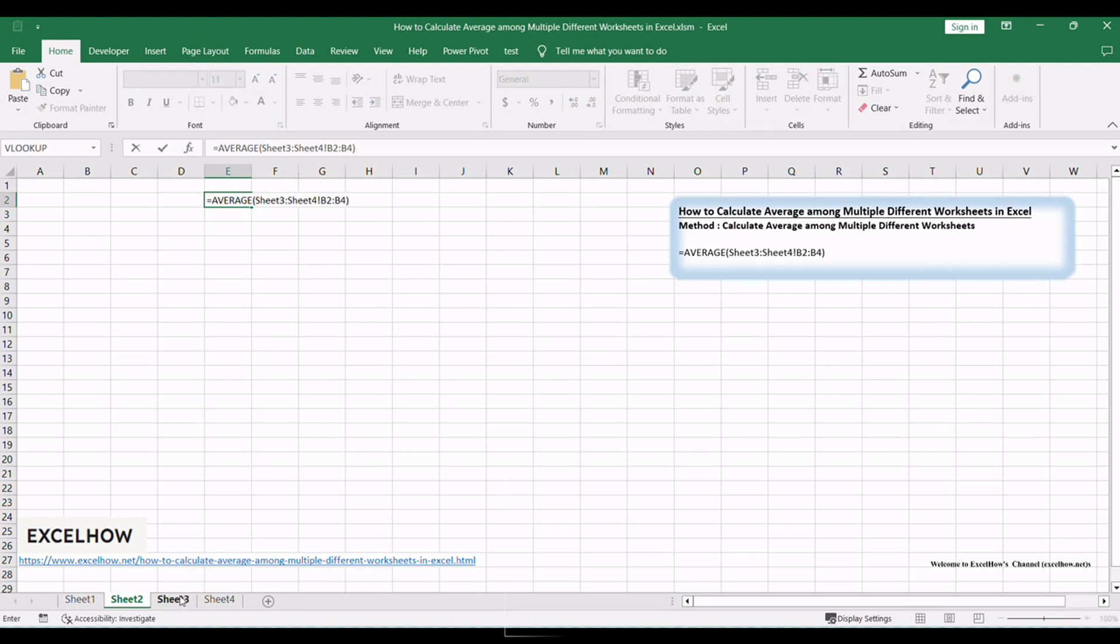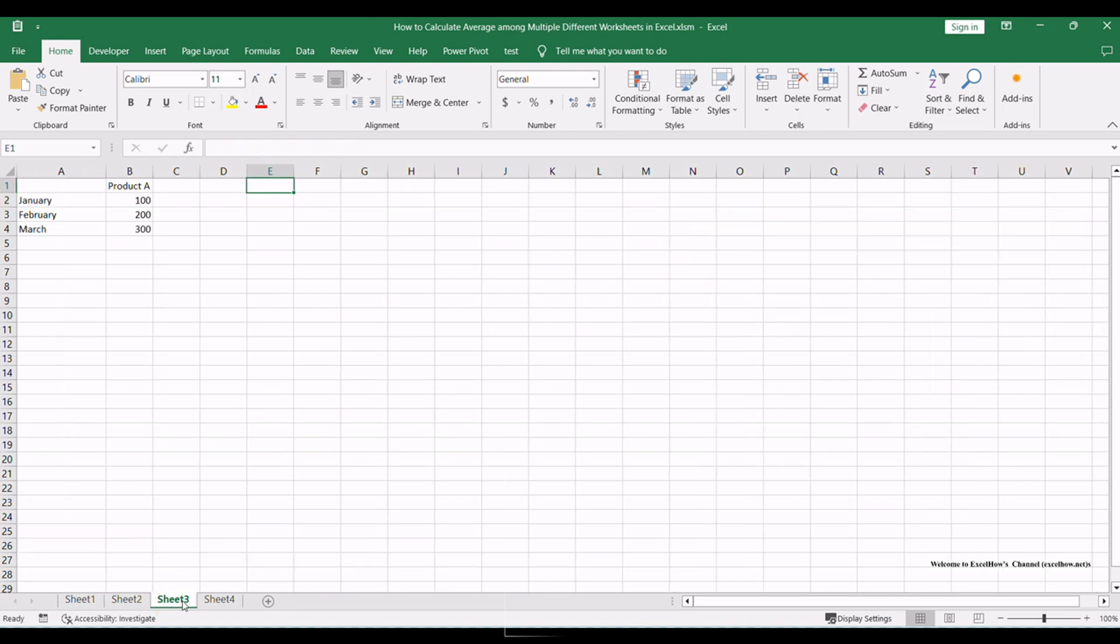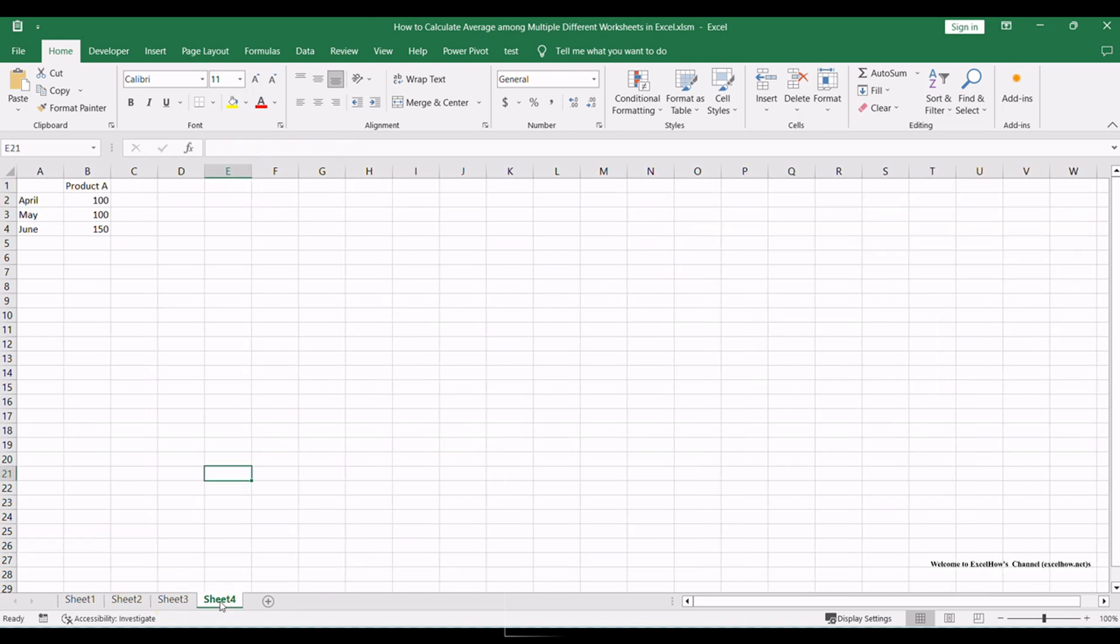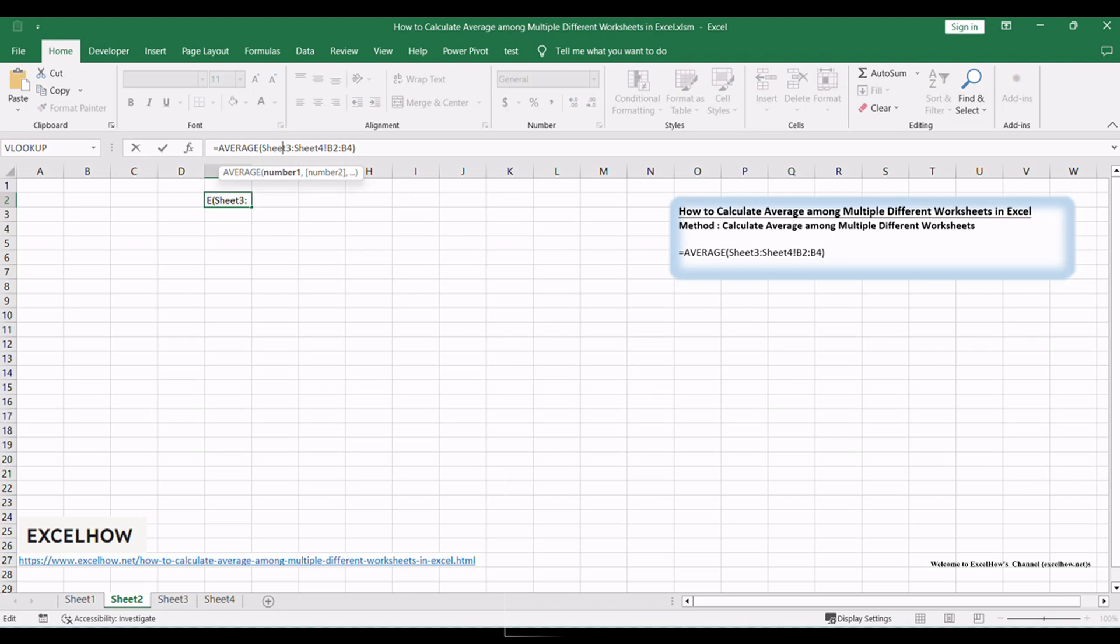Equals average, sheet 3, sheet 4, B2, B4. Sheet 3 to Sheet 4 is the worksheet range. Sheet 3 and Sheet 4 are the worksheet names. If you enter Sheet 1 to Sheet 3 in this field, that means the worksheet you selected includes Sheet 1, Sheet 2, and Sheet 3 – total 3 adjacent worksheets.